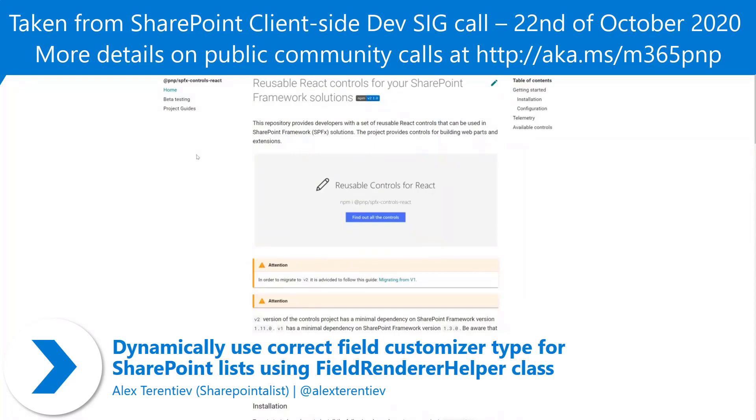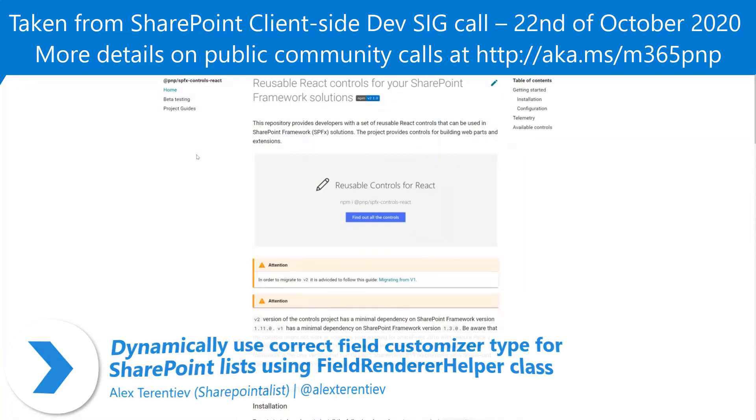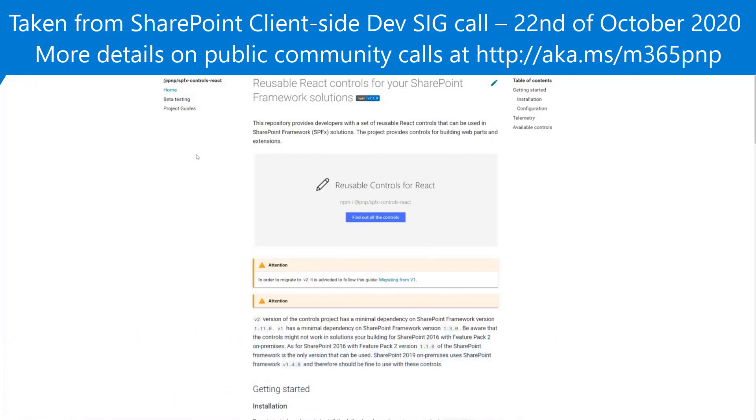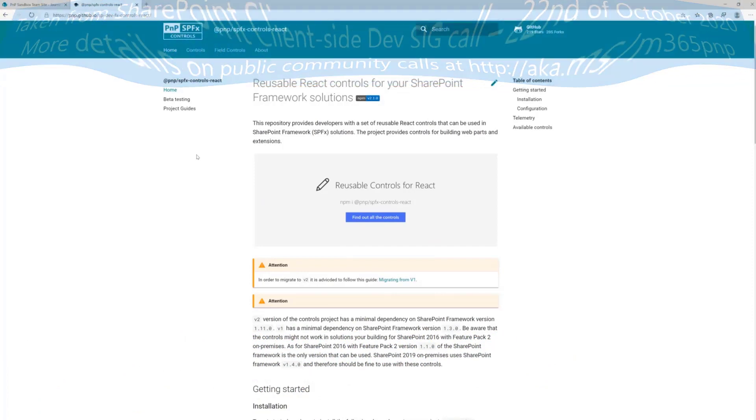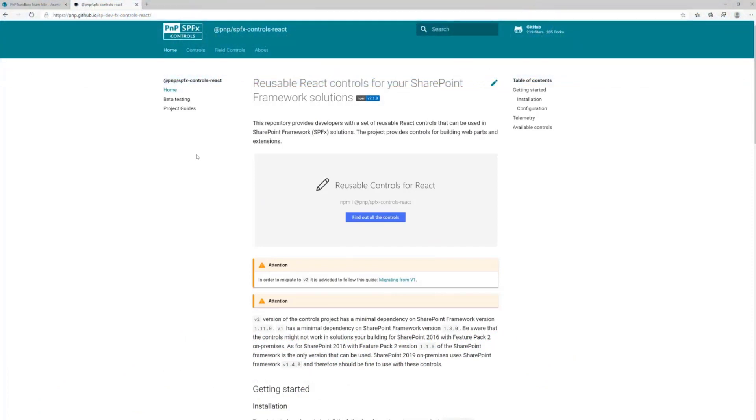This demo is about PNP reusable React controls and how we can use Field Renderer Helper utility in your field customizers.